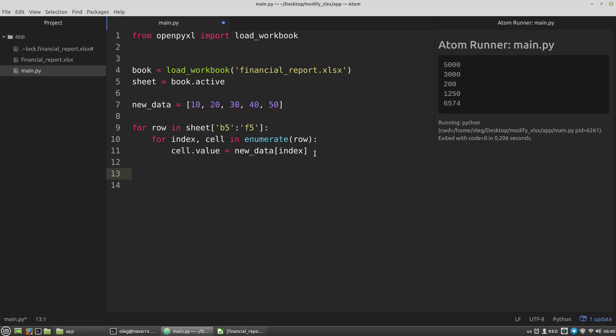To save the workbook to a file, I have to call the save method of the book variable and specify here a new path to the file, or a new name, new report for example.xlsx. Let's run this script.